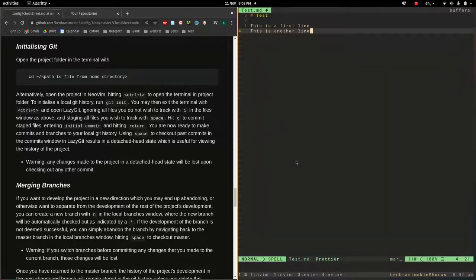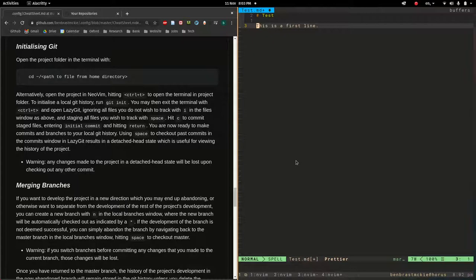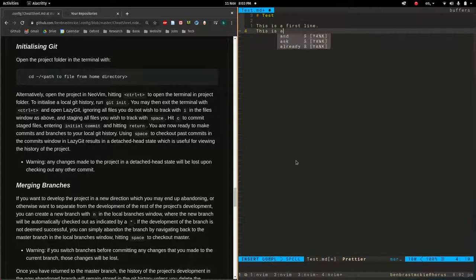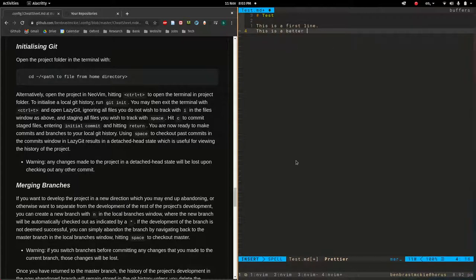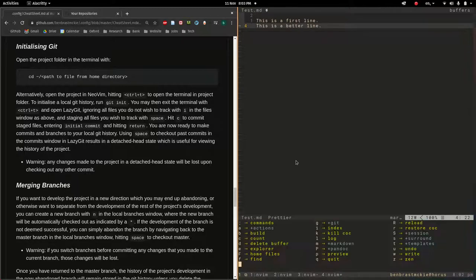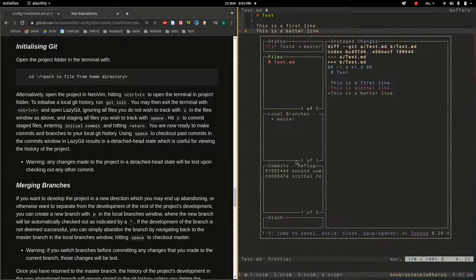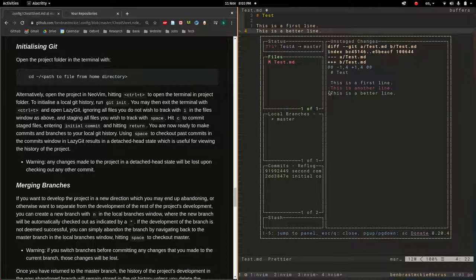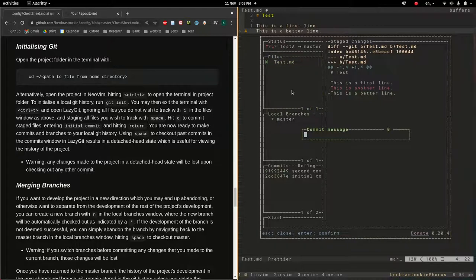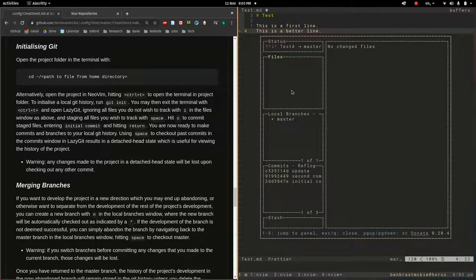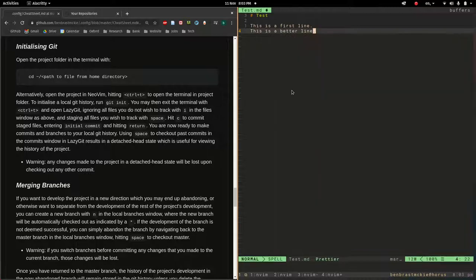Just to demonstrate, let's delete that line and let's say this is a better line. Space GG. Now notice that the line deleted shows up in red. The line added shows up in green. And I'm going to commit this as before. Say update. That is a little bit about just leaving commits.